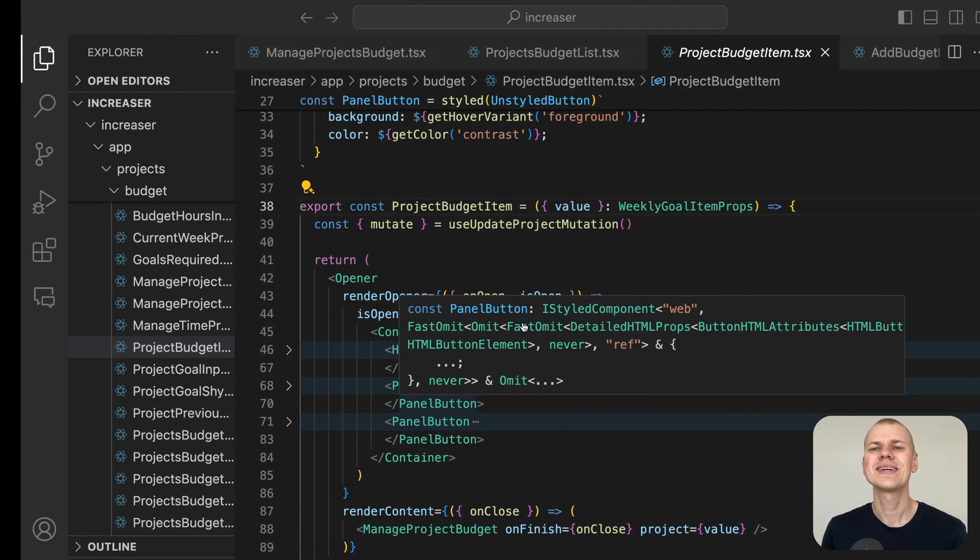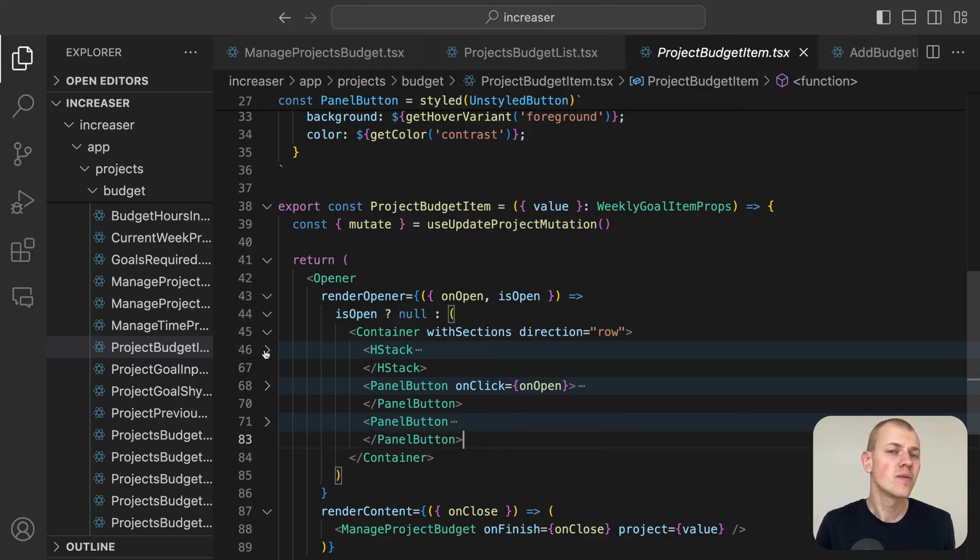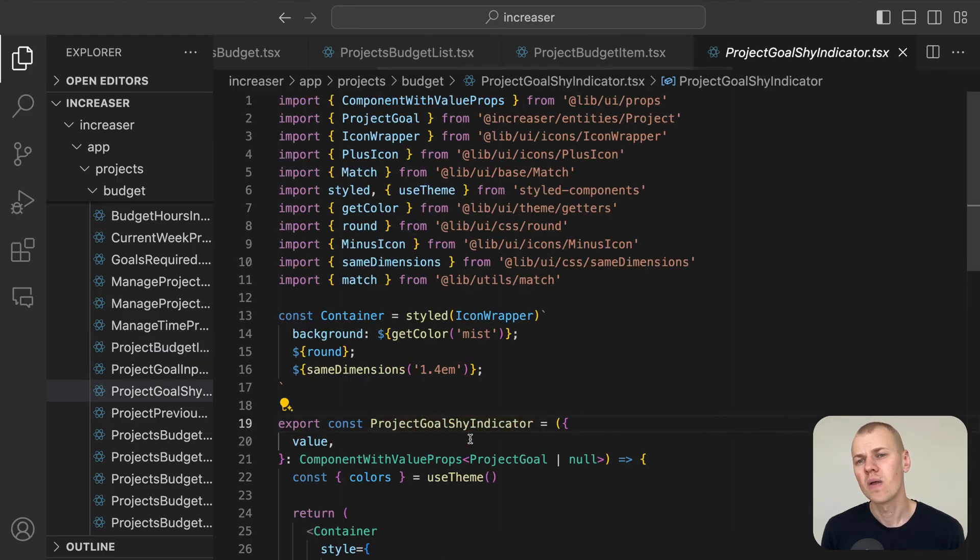To indicate whether a project has a specific goal visually, we use the project goal shy indicator.